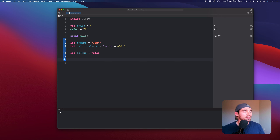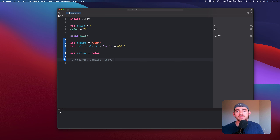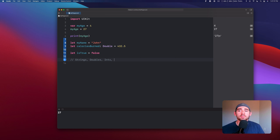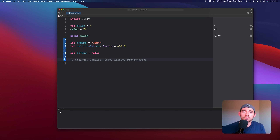There are also a number of other data types — I highly recommend you check out the links in the description for where you can read more about Swift. We've talked about strings, doubles, and ints. There are also more advanced data types that work as collections of data — things like arrays and dictionaries — so we can store multiple pieces of information in one variable versus having to create multiple variables.